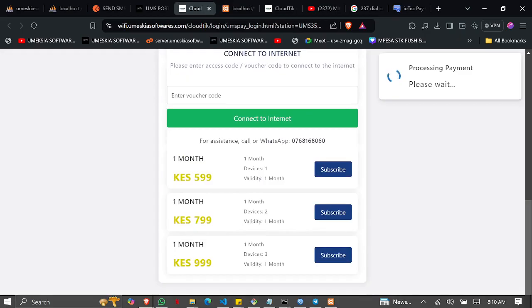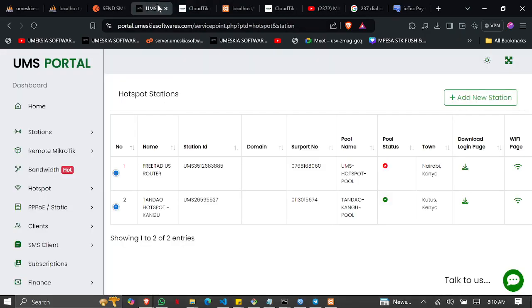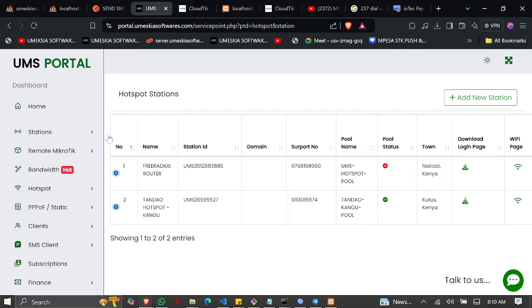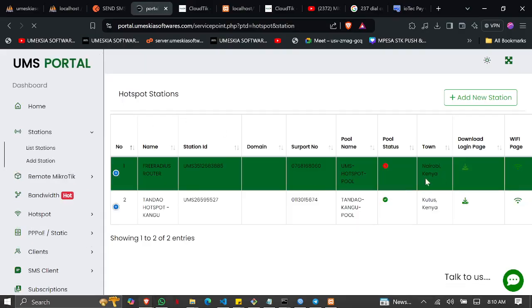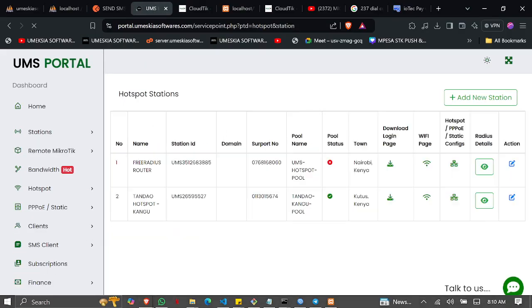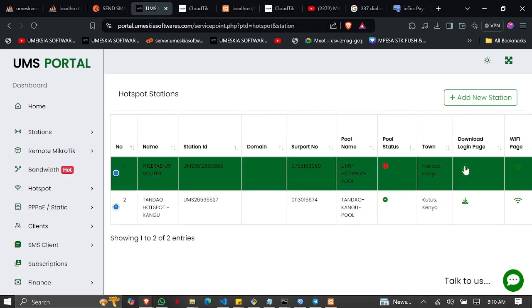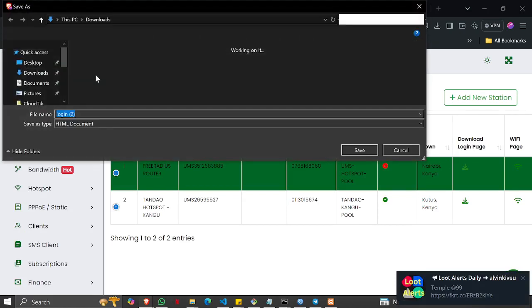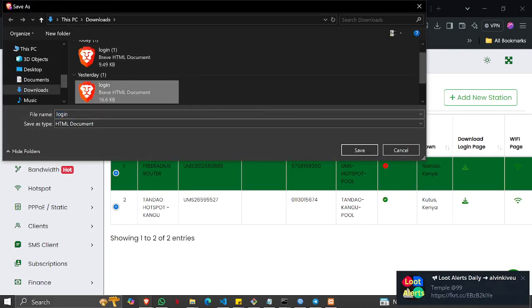This is how you update your landing page: Come to your list of stations. On the list of stations, you can see a section that says 'Download Login Page.' Download this login page and store it to your respective folder.